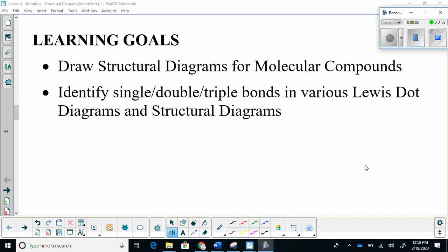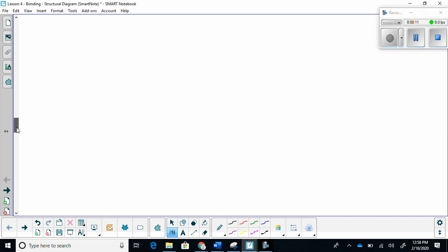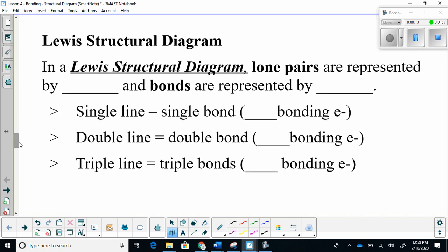Structural diagrams for molecular compounds — identifying single, double, and triple bonds in various Lewis dot diagrams and structural diagrams. In a Lewis structural diagram, lone pairs are represented by dots, and bonds are now represented by lines.